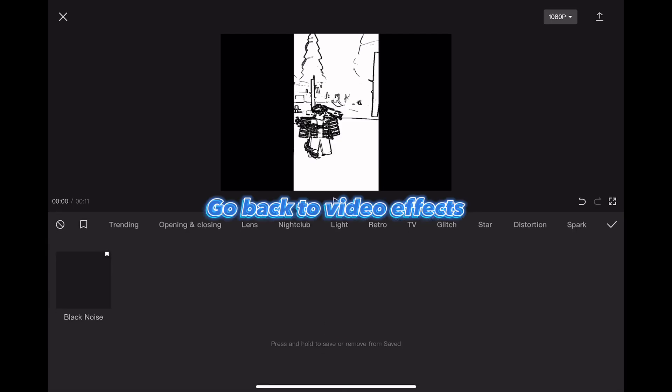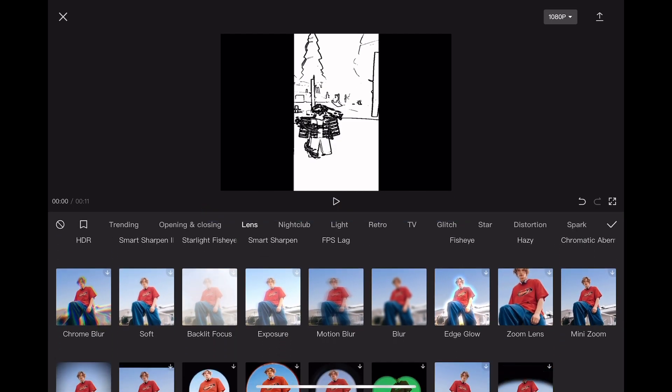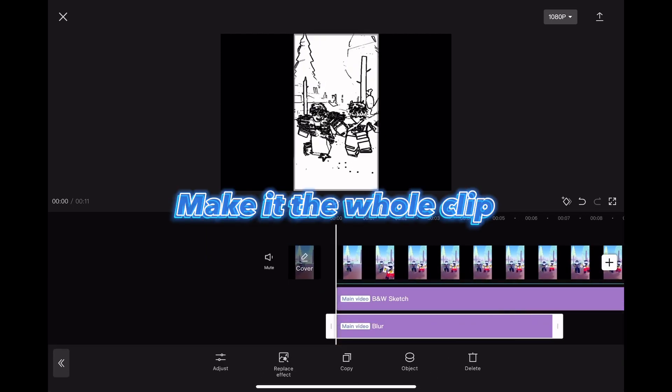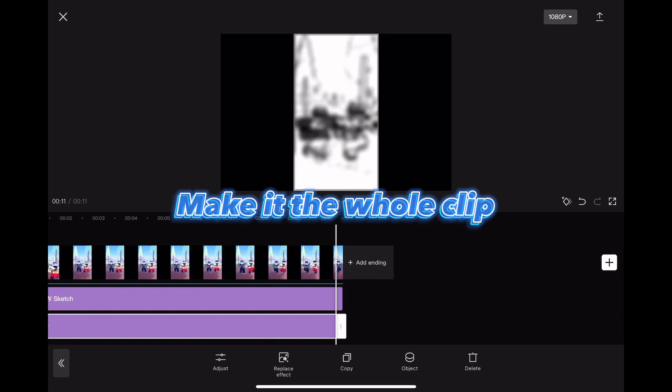Go back to video effects. Lens and blur, make it the whole clip.